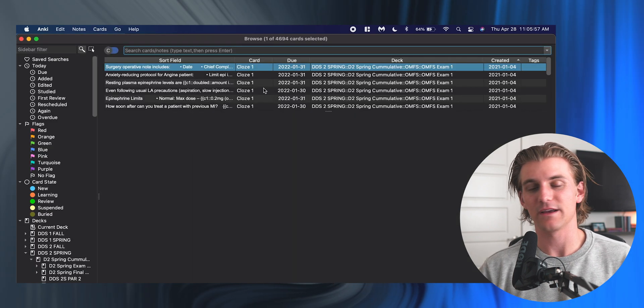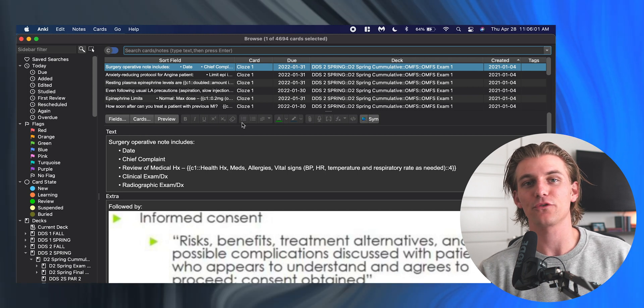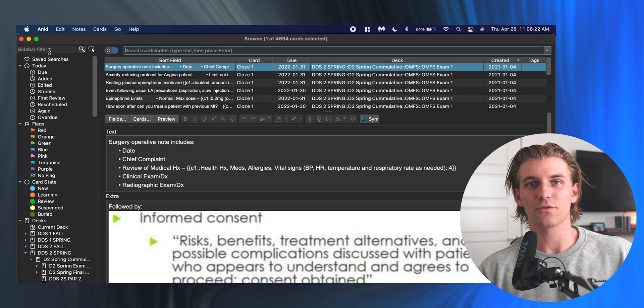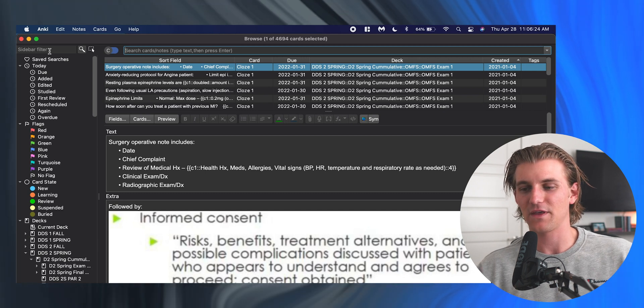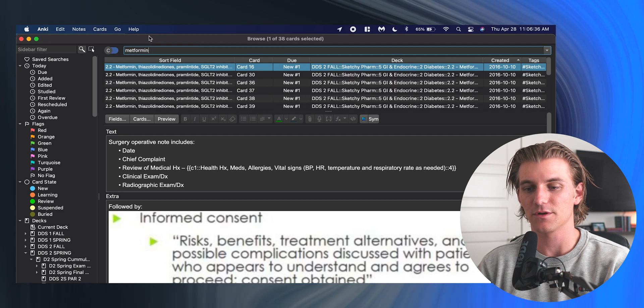The next thing is browse, and browse is going to be a very important page. This is going to be where you're basically able to search up your entire catalog of cards. Everything you've ever made—you'll be able to search it and get all of those cards pulled up. It's a super powerful aspect of Anki. If you're ever looking for a specific card, let's say the drug metformin, this would be the place you would go to find it.